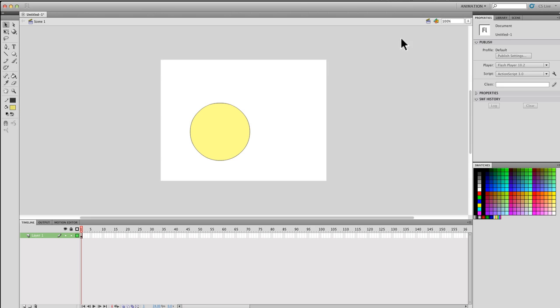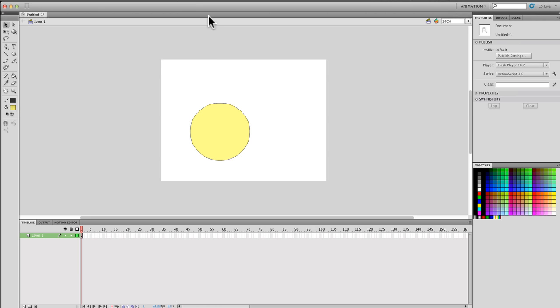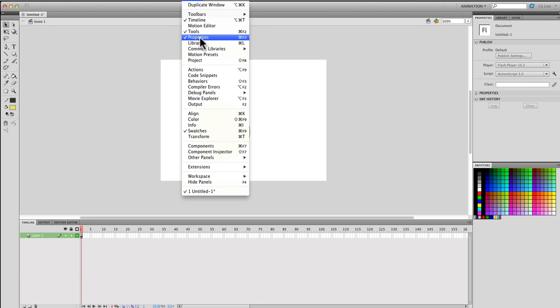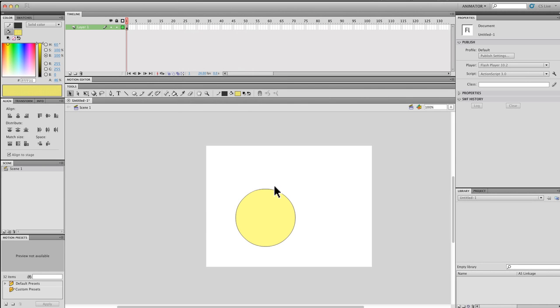Actually, there are certain preset workspaces that you can find. You usually locate them by going to Window, then you scroll down to Workspace, and then here are some ones you have here. These setups are pretty useful because they're convenient for whatever different projects you may be working on.